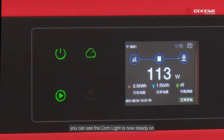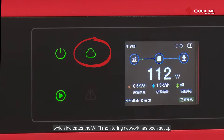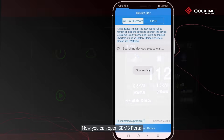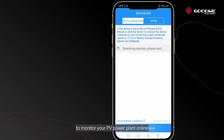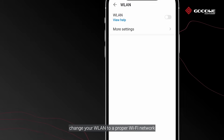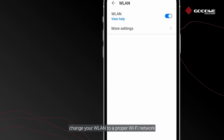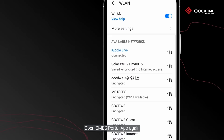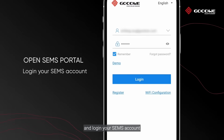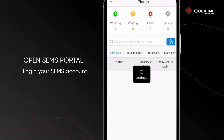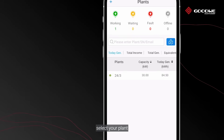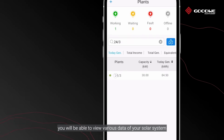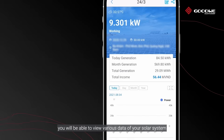You can see the COM light is now steady on, which indicates the Wi-Fi monitoring network has been set up. Now you can open SEMS Portal to monitor your PV power plant online. Change your wireless LAN to a proper Wi-Fi network, open the SEMS Portal app again, log in to your SEMS account, and select your plant to view various data of your solar system.